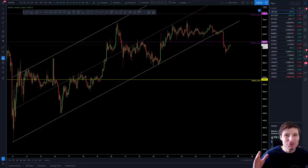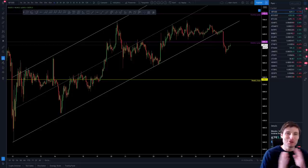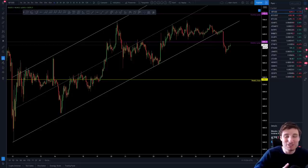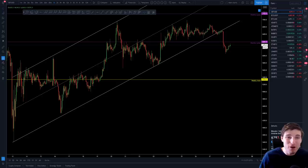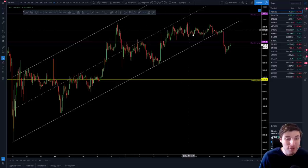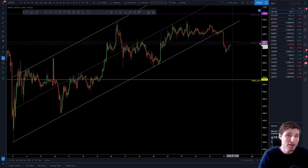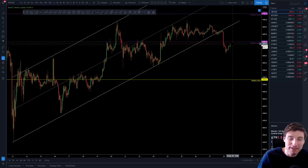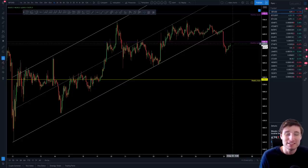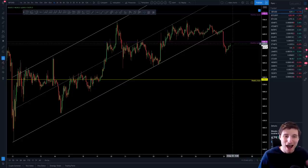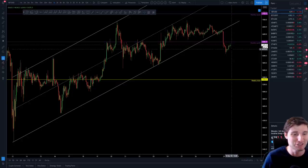Hello everybody, hope that you're doing very well and welcome to another cryptocurrency technical analysis where in today's video I'm going to be going over the local downtrend that we have started here on Bitcoin, how I am currently trading this and how I will be trading it over the next few days. I hope that you thoroughly enjoy this one and let's go straight into it.